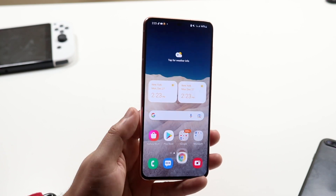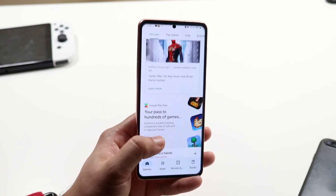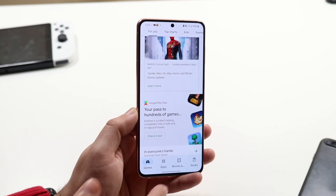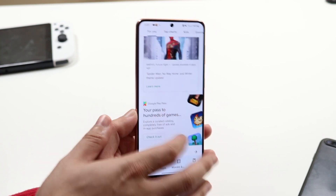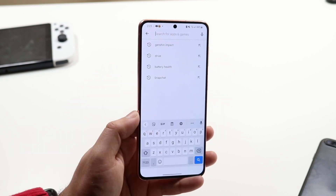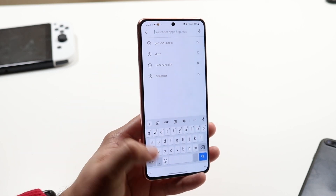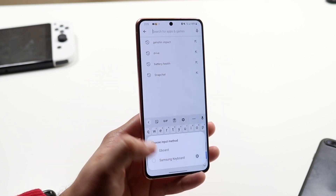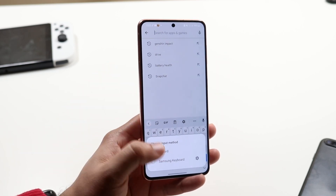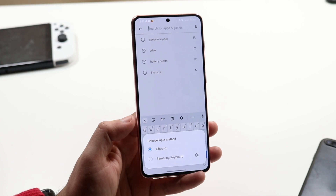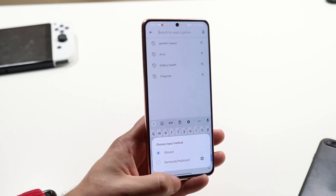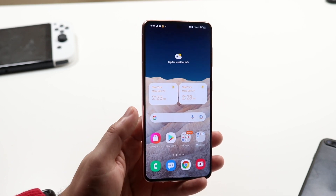Now whenever you go to another app — for example, if we go to the Play Store and click on the search bar up here — you'll see that it is now this keyboard again. You can click on it to get to the panel and switch to any other keyboard that you want, but that's pretty much how you do it.